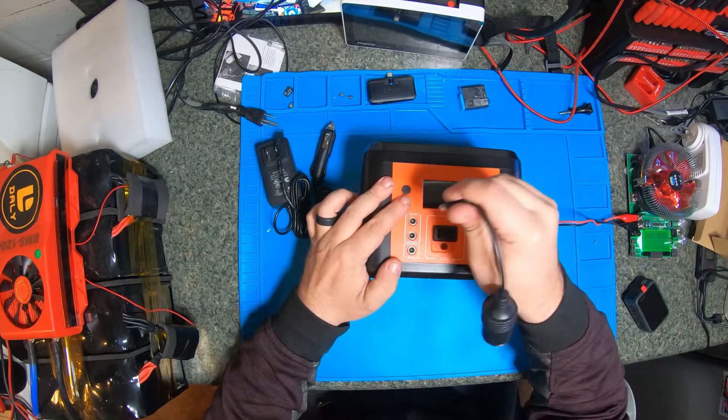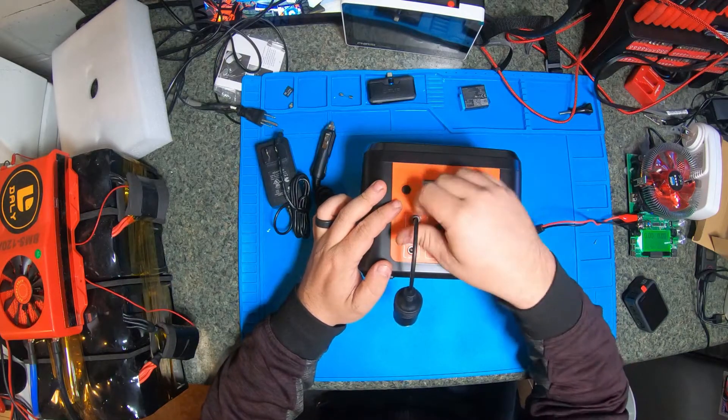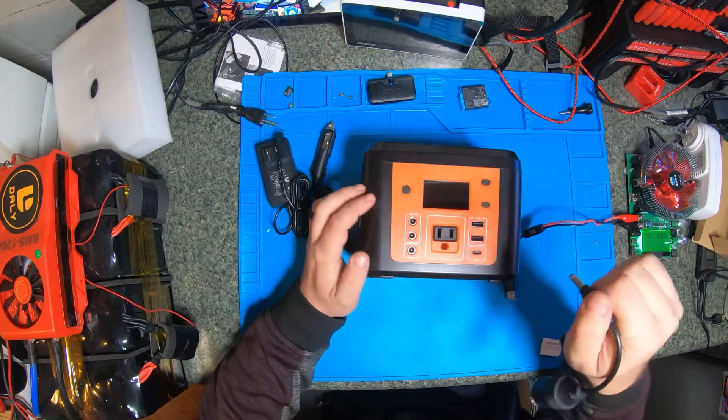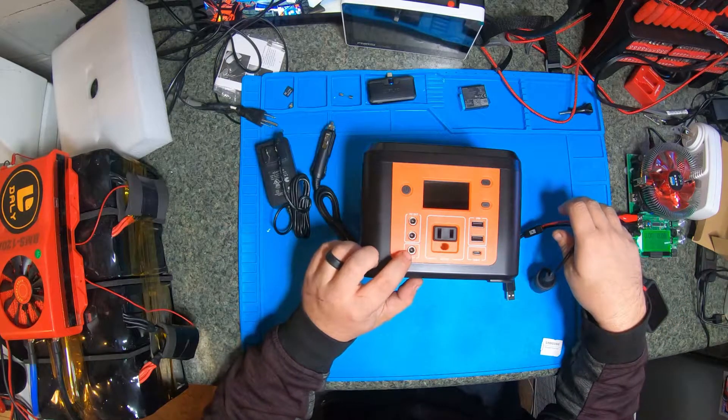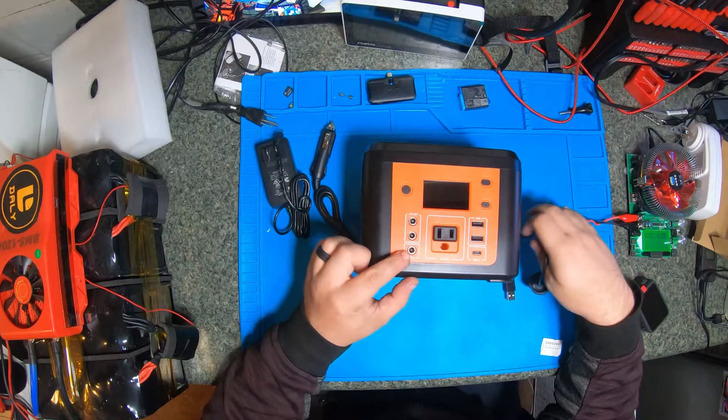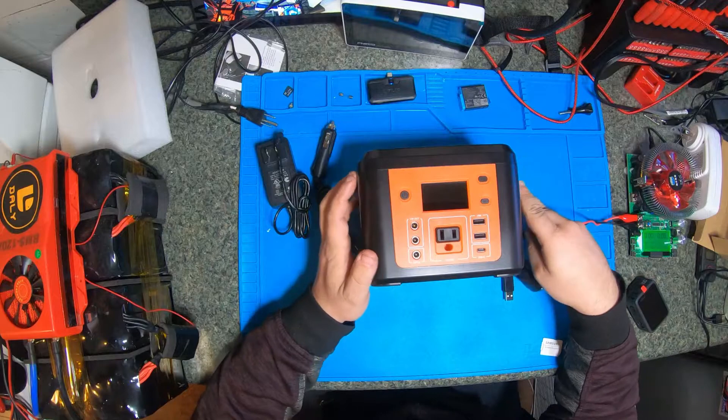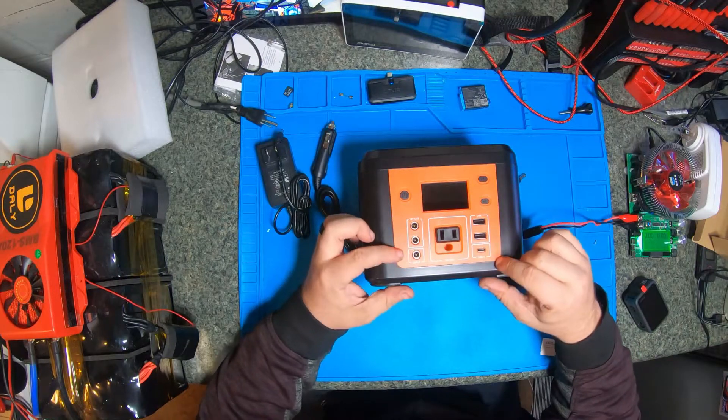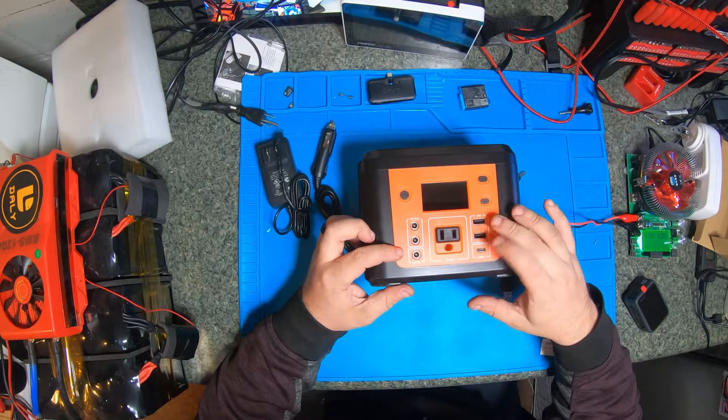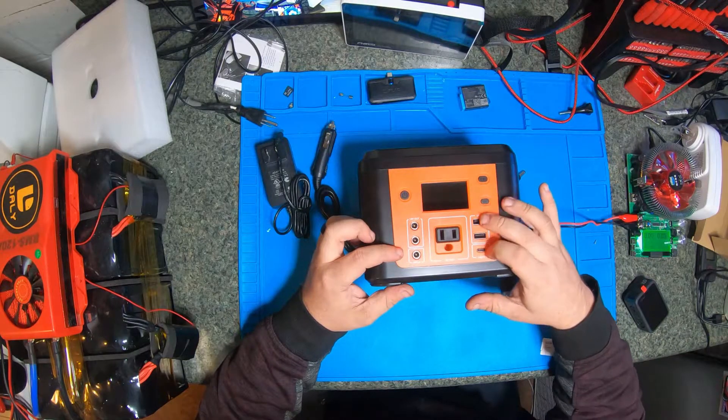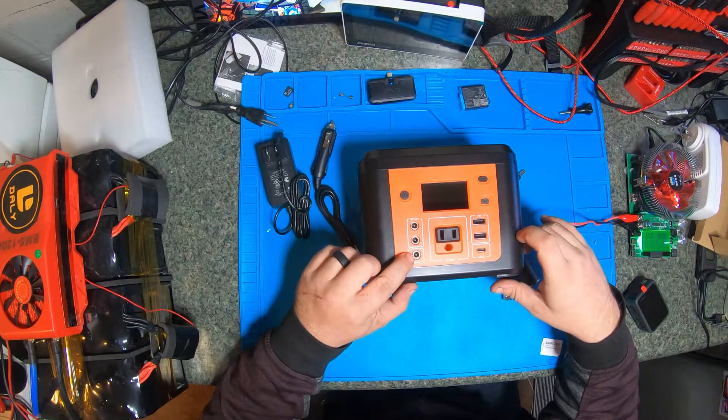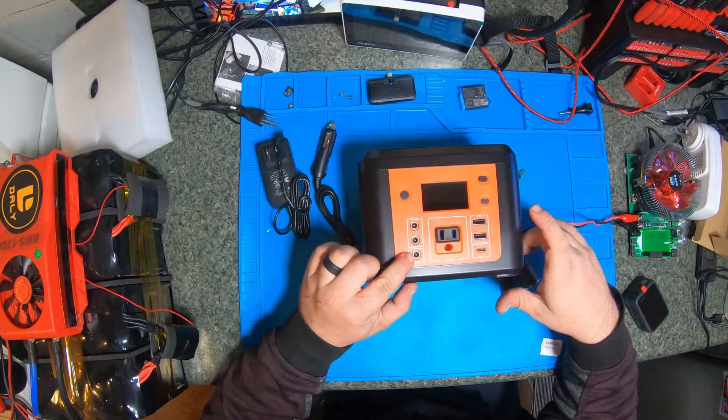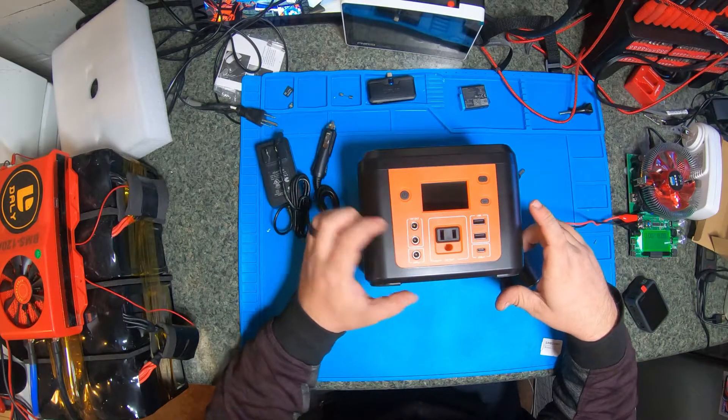You got your input here, USB type-C, two USB ports, input for your solar and output 12 volts. I'll go ahead and put these over to the side, we're not gonna need those where we're going.